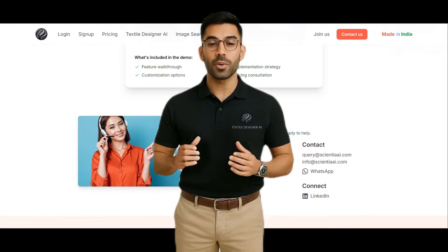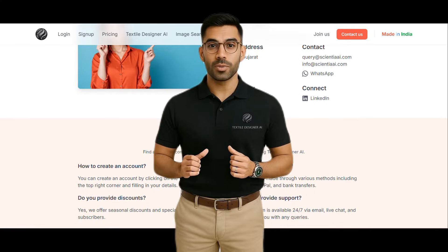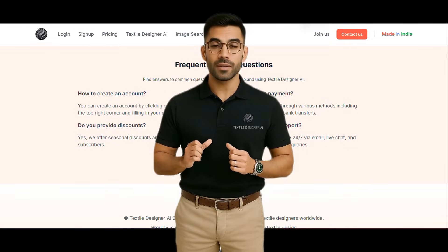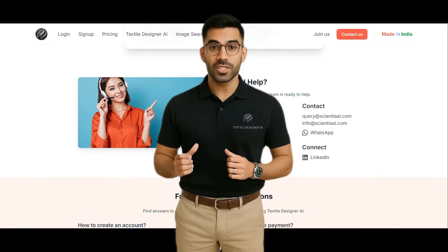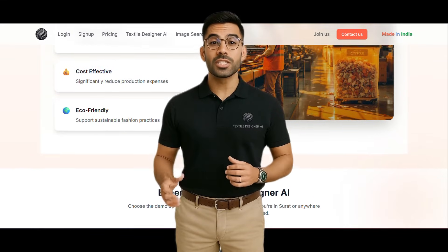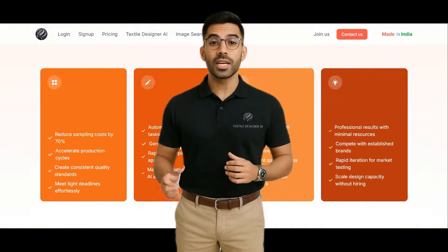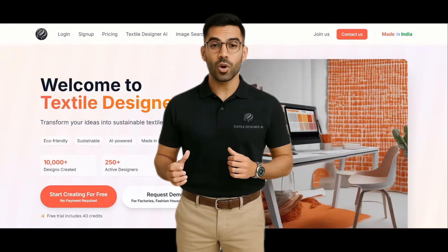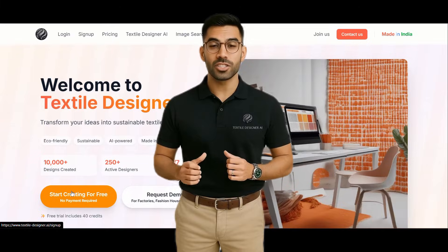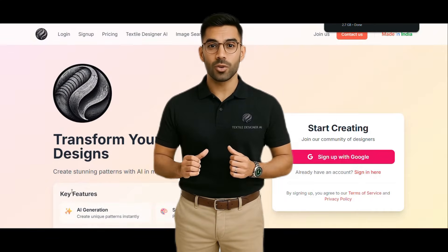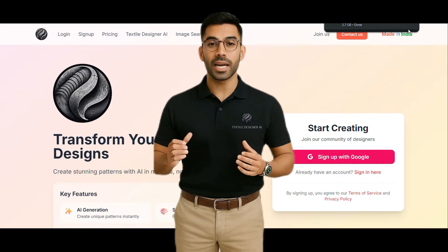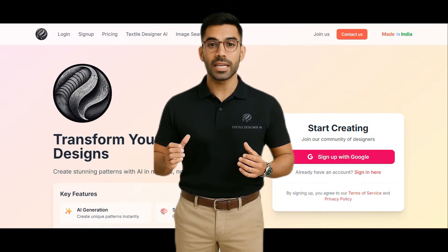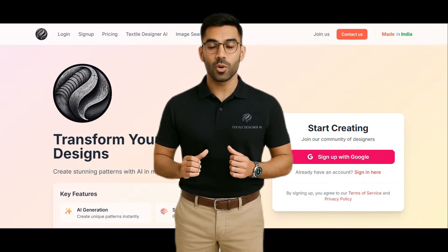Unlike other platforms that demand advanced prompting or confusing controls, Textile AI removes that barrier. You don't need to describe your design, tweak keywords, or hope for the right output. Our system does the heavy lifting with intuitive controls and real-time processing, making your workflow faster, easier, and far more predictable.